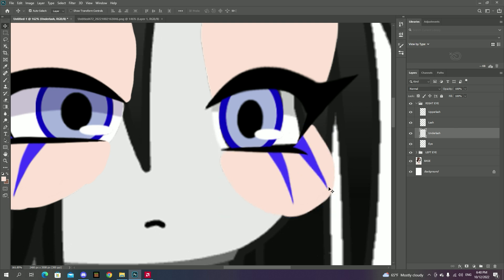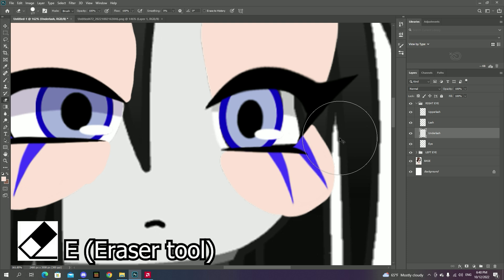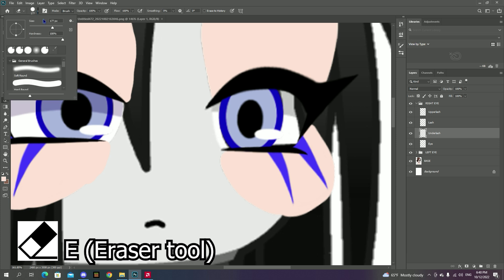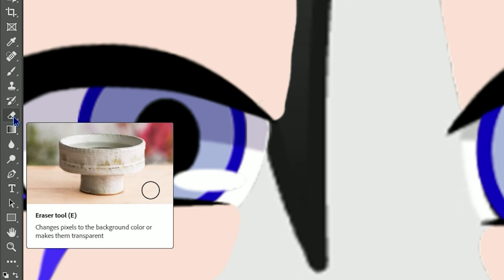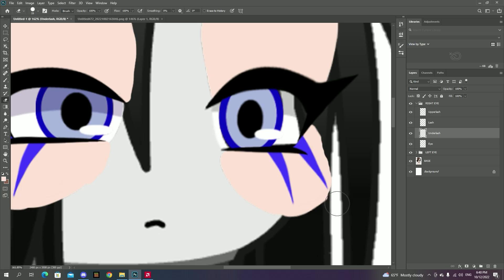As you can see, this part might just bring some problems. But not for long, as you can always press E on your keyboard, which is a shortcut to the eraser tool. Or you can find it on the left. Problem resolved! Back to the speedrun we go!